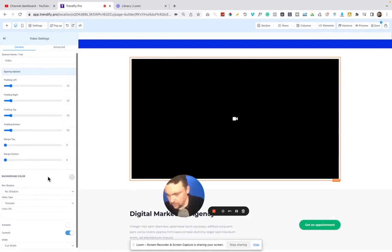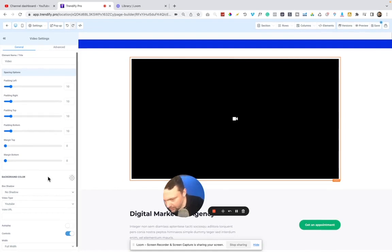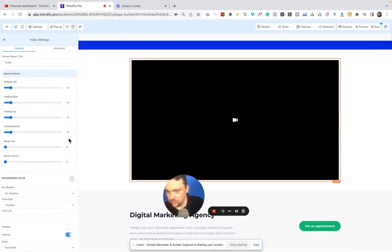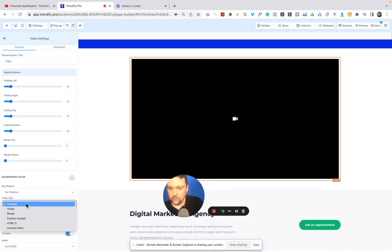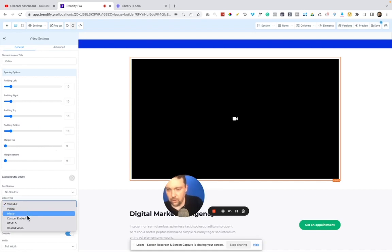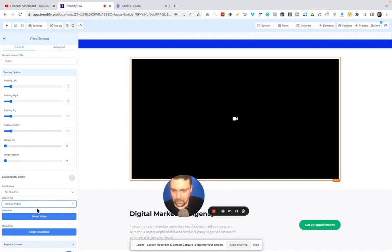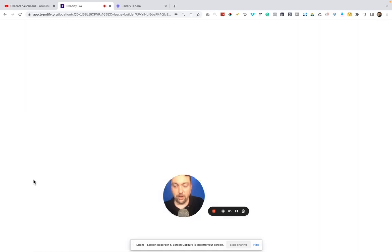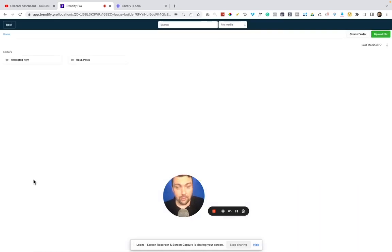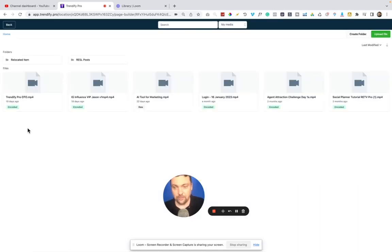This actually, they will host your videos for you. So let me find where that is. Oh, here we go. So you can do YouTube or Vimeo or Wistia or custom embed, but you can also do this hosted video. And then it will pull up what I've already uploaded into my library or I can pull something up.